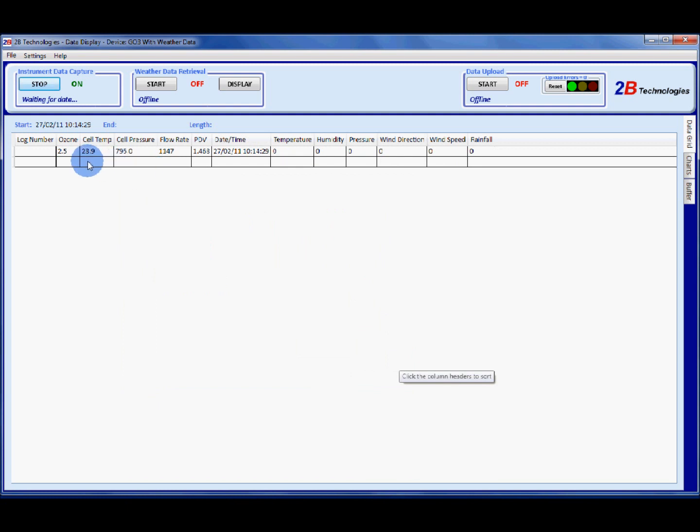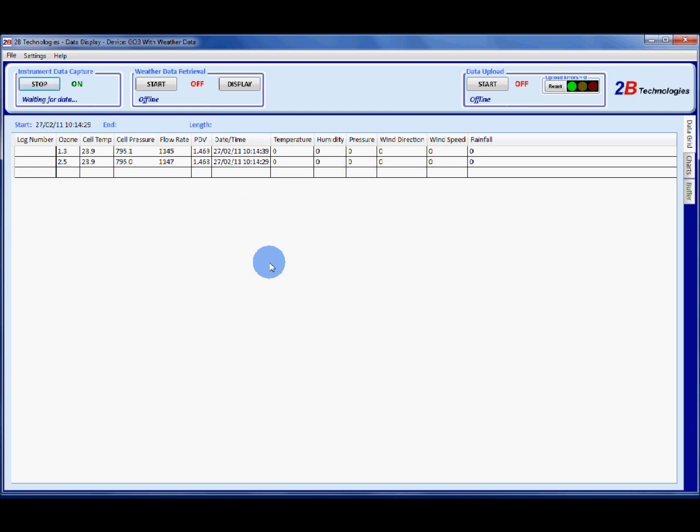So it'll start receiving data and here it is. Here's my ozone data coming from my ozone monitor. I have my ozone monitor set on 10 seconds so that I can see these points coming in rather frequently.